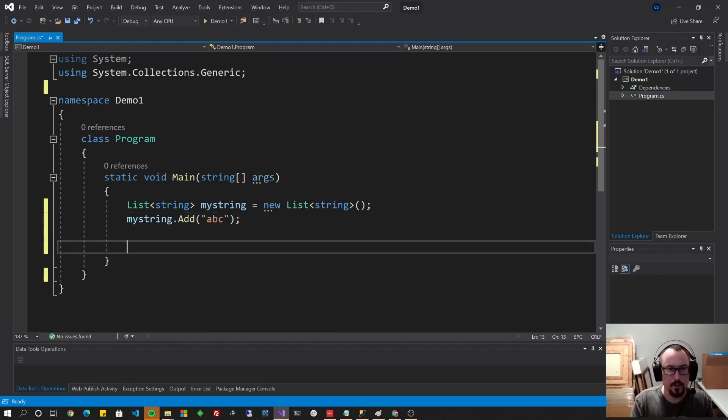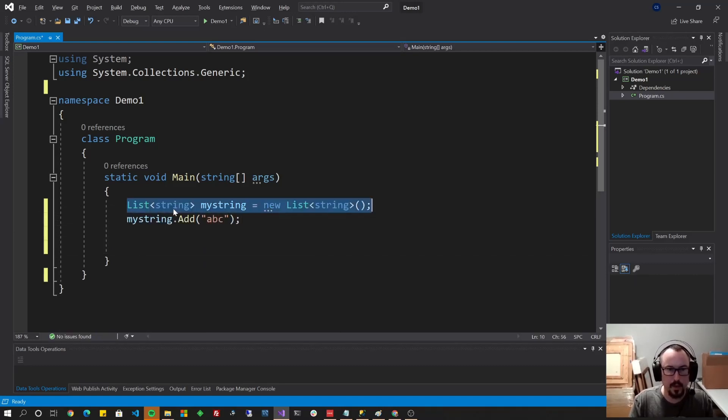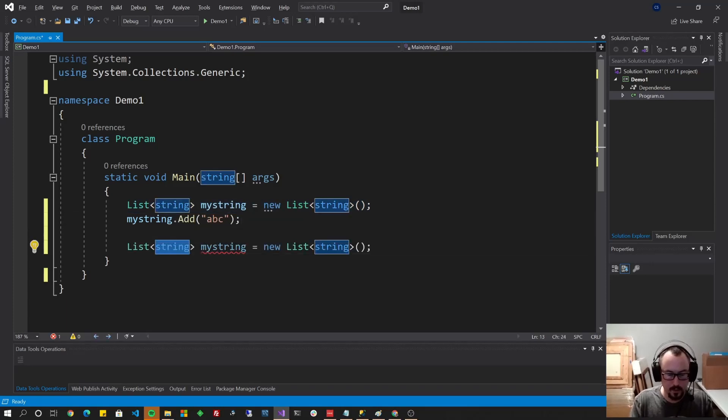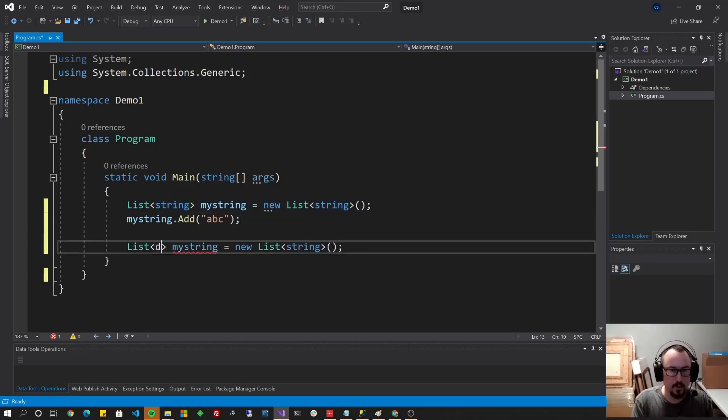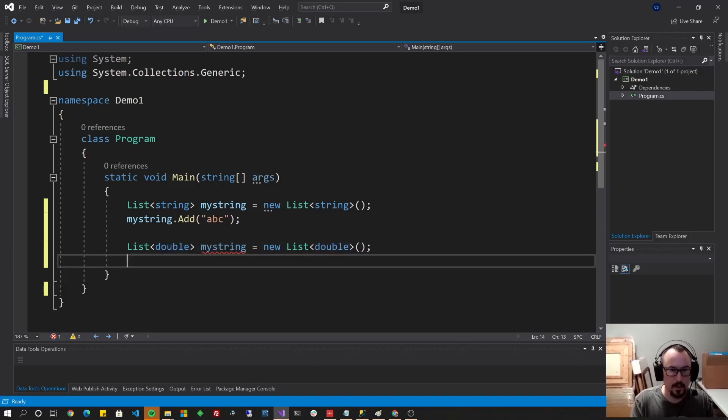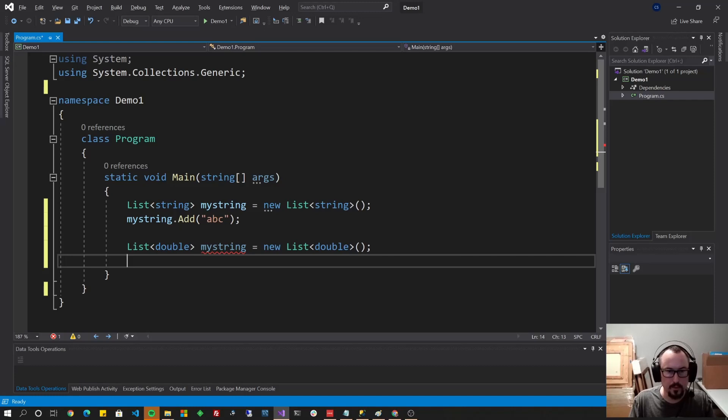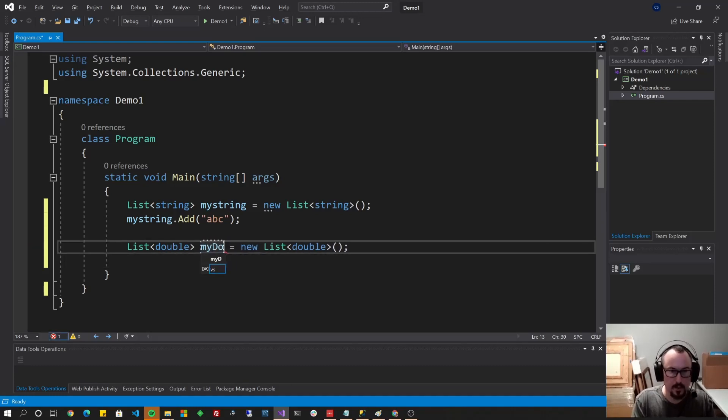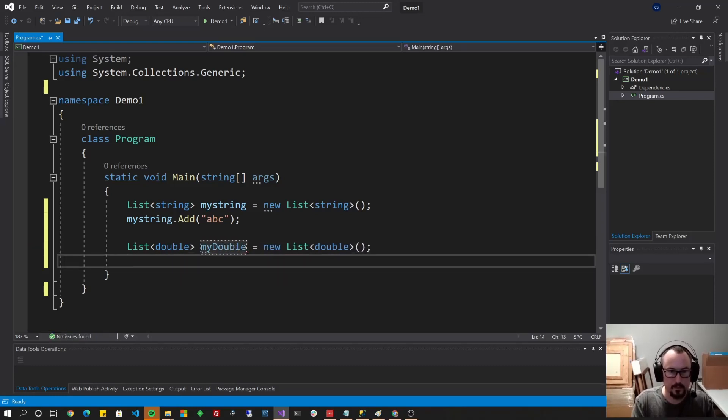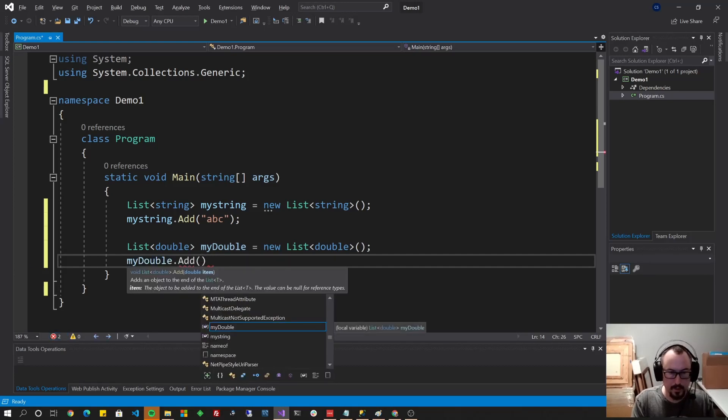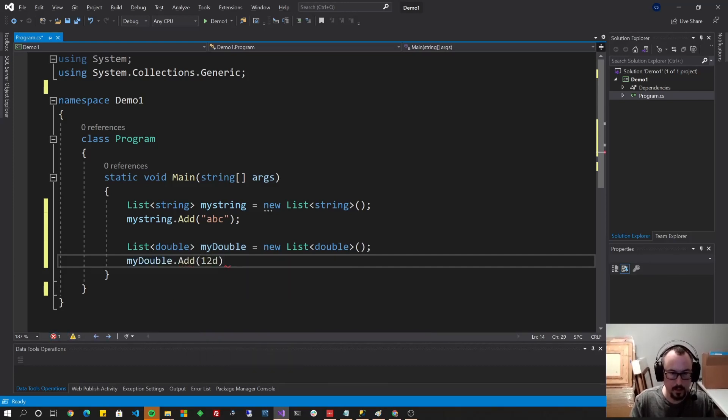If you were to do the same list, but choose the type integer or double, it automatically works then with doubles. So you could add here a double.